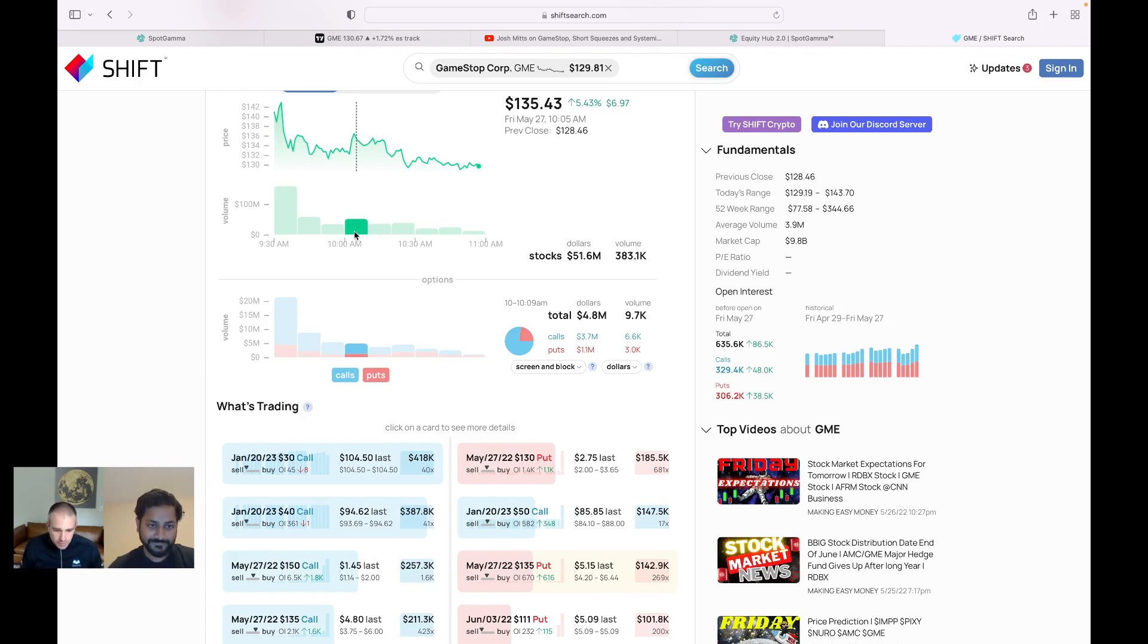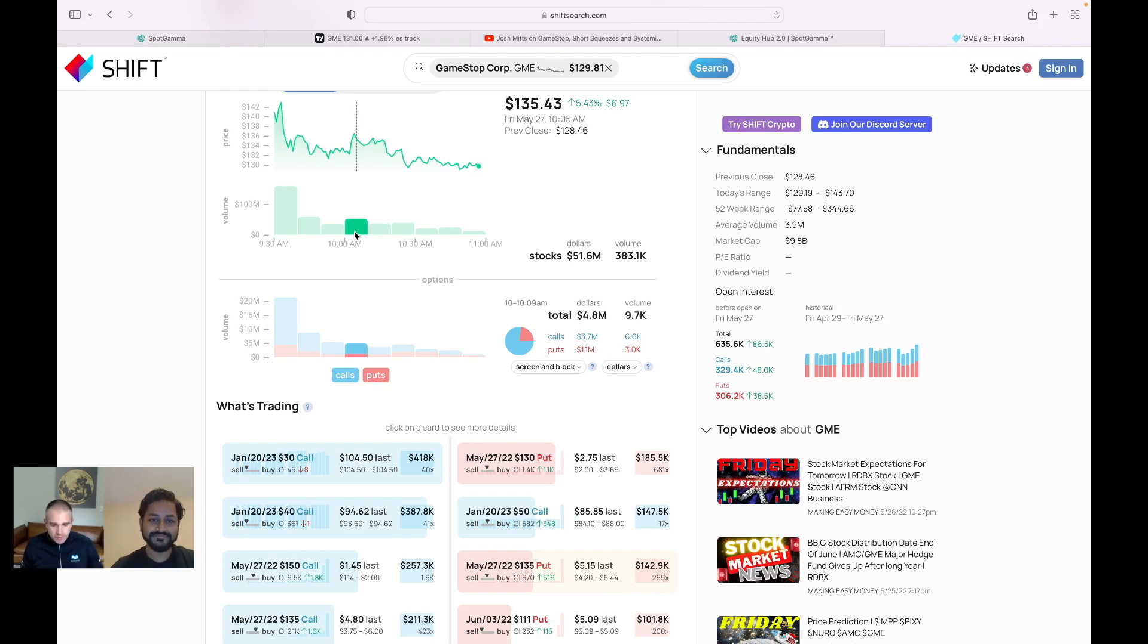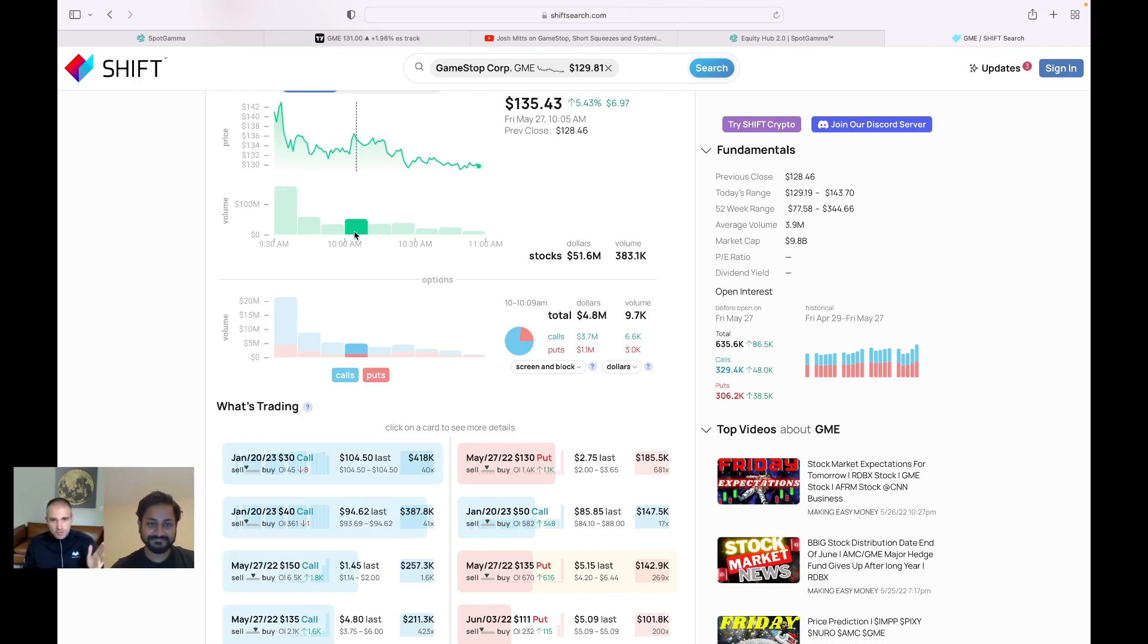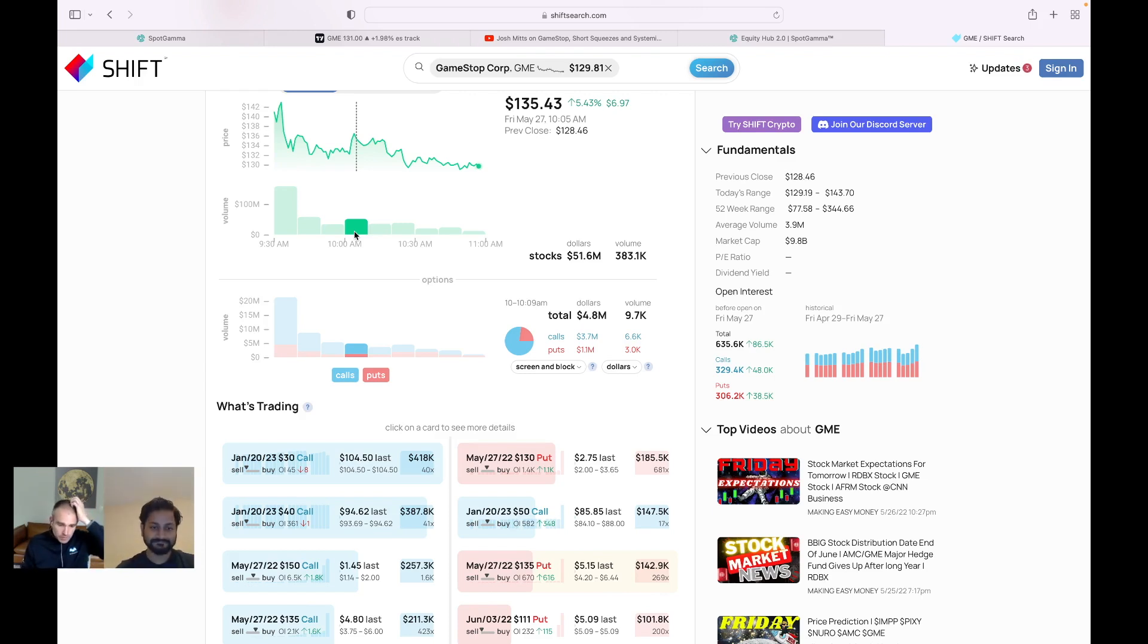Yeah. And it's a bit curious too, you know, under that in the same timeframe, there's these leaps, these Jan 2050 calls that are trading. And those are big delta options. So just a few of those can really start to generate some of that negative delta trading that we picked up in our system as well.